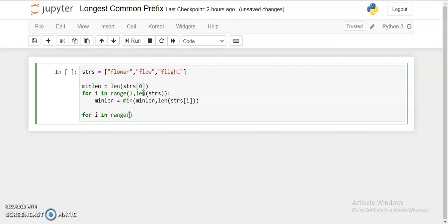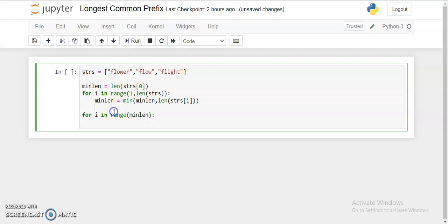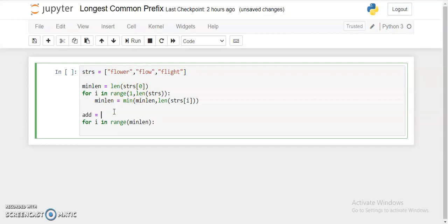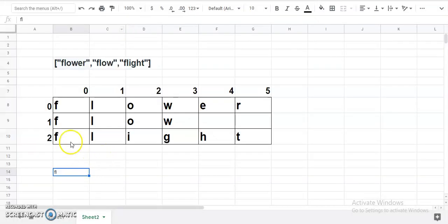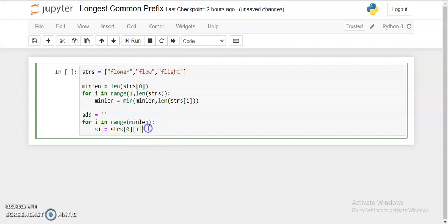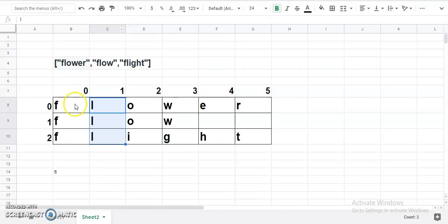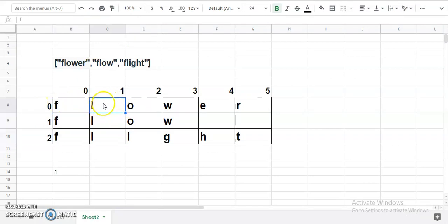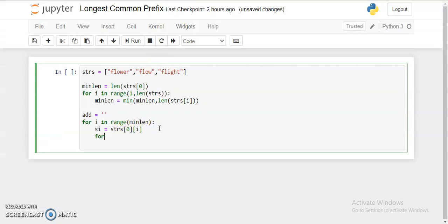Next, I'll loop with 'for i in range(min_len)' and declare an empty result string to append the common characters to. For each position i, I'll take the reference character from the first string: strs[0][i]. I'll compare all other strings against this reference. In the second iteration the next character becomes the reference, and the remaining characters are checked against it. Then 'for j in range(1, len(strs))'.